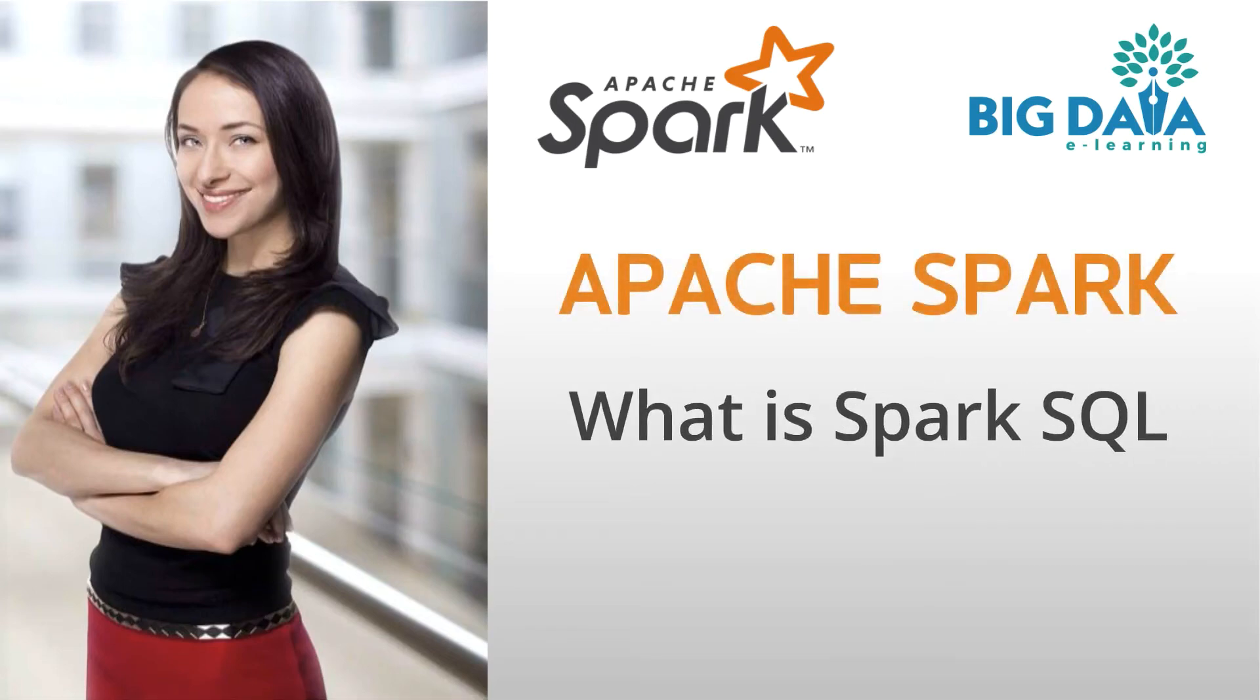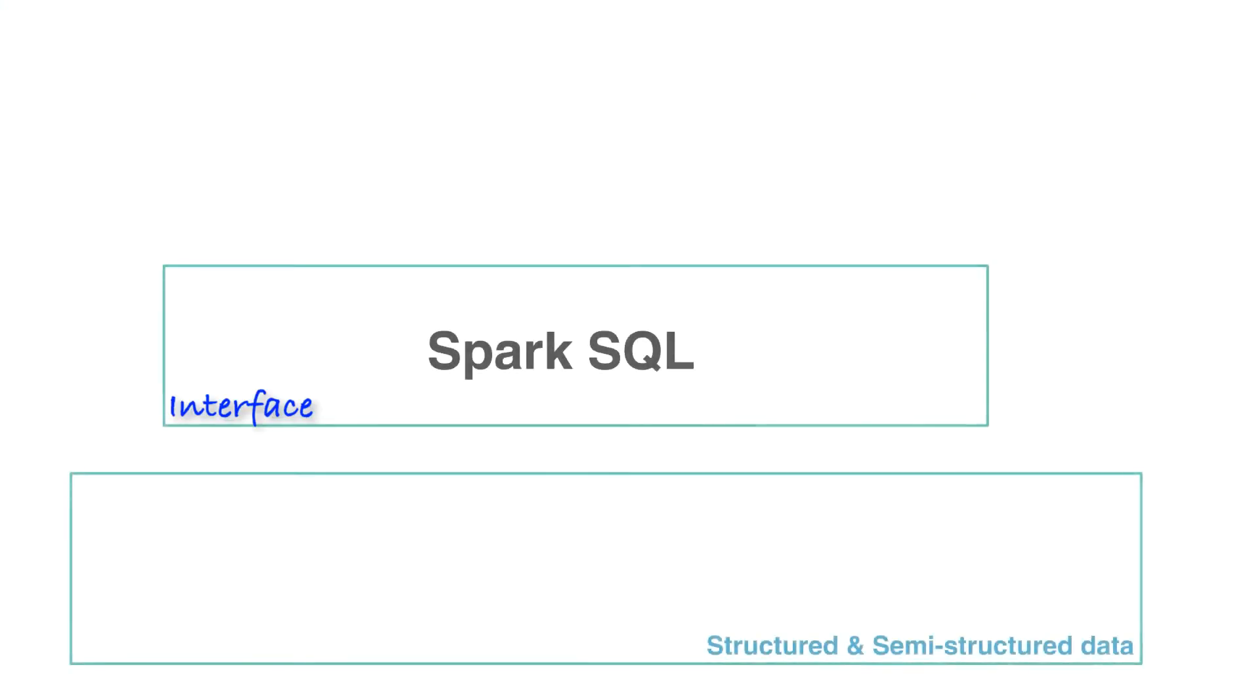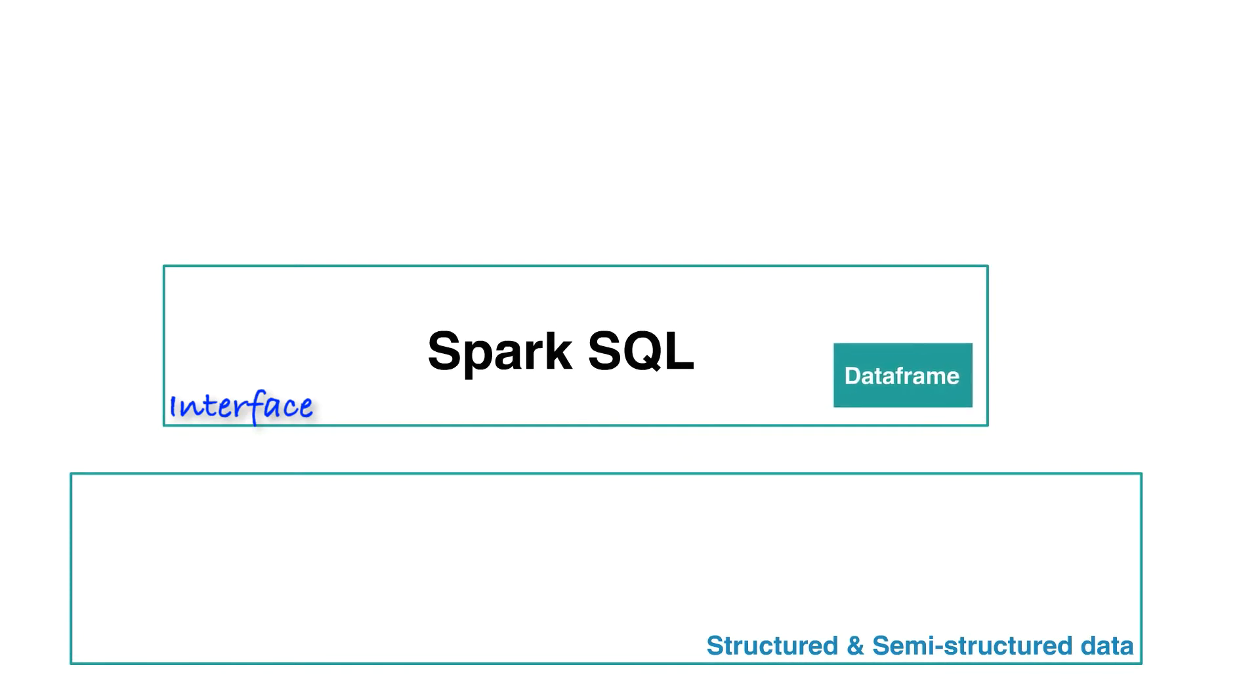What is Spark SQL? Spark SQL is a Spark interface based on DataFrame to work with structured and semi-structured data.